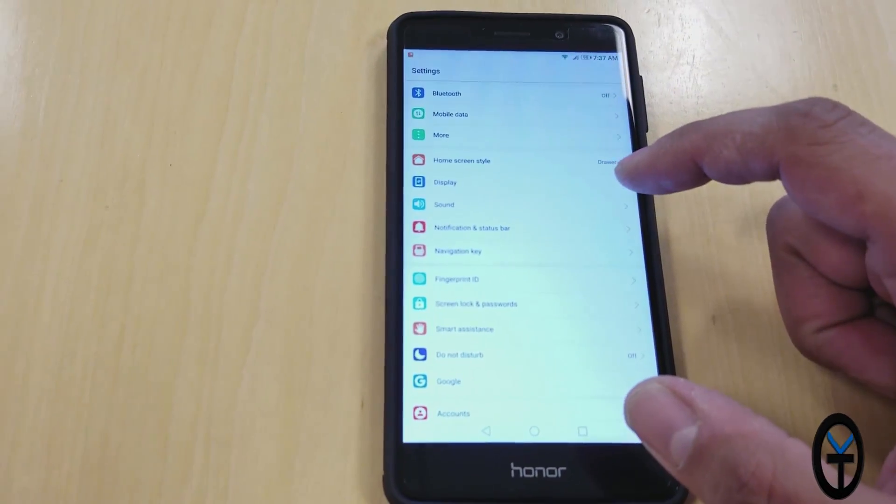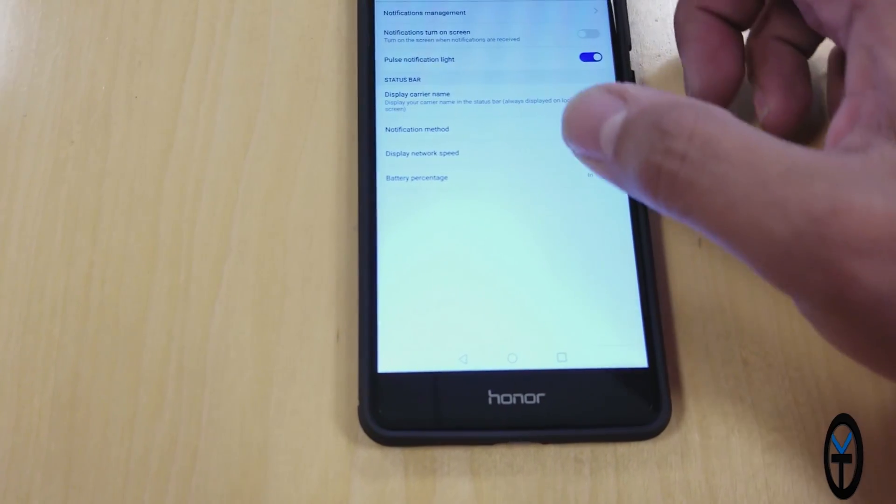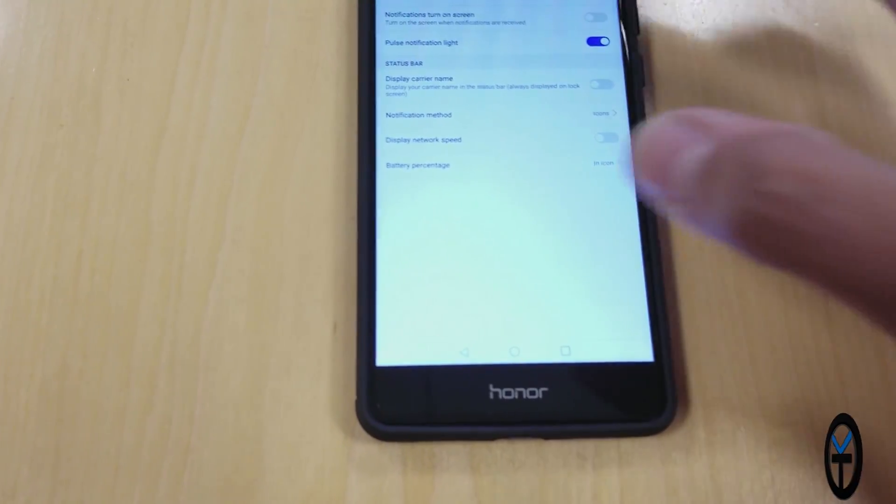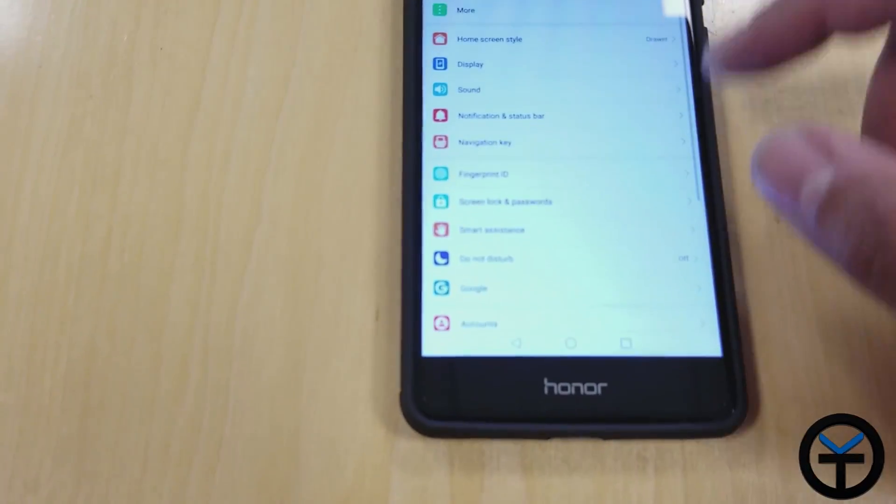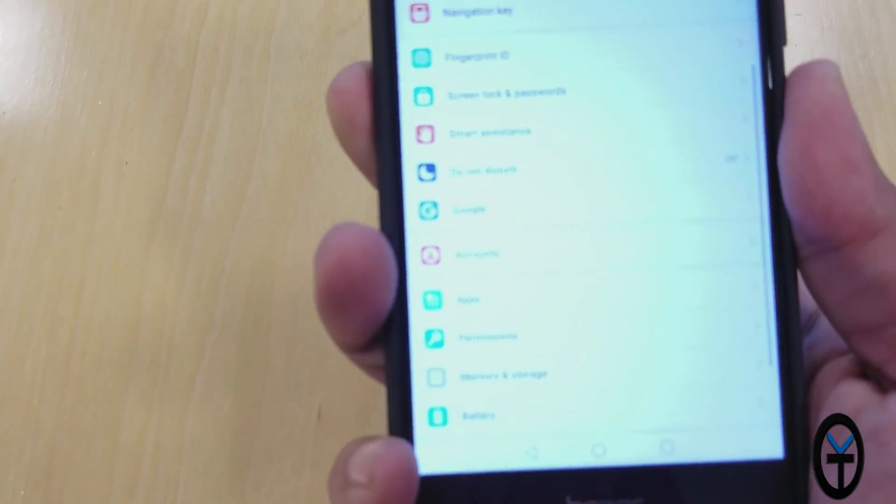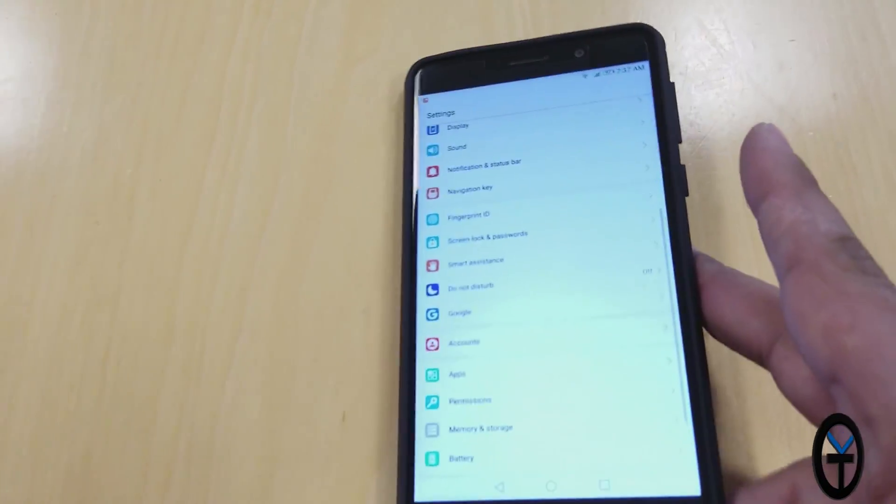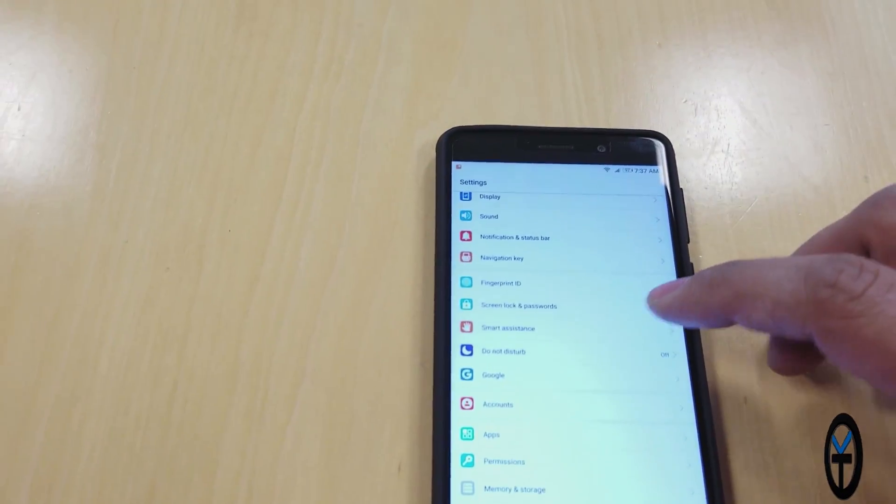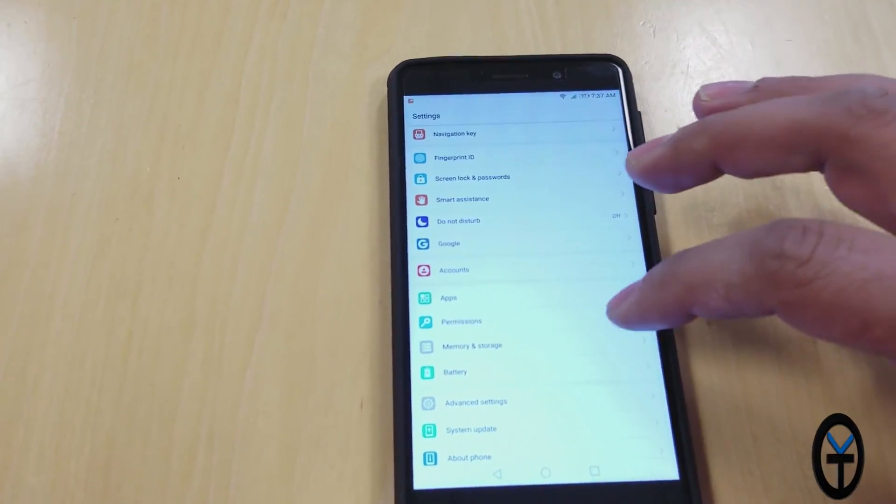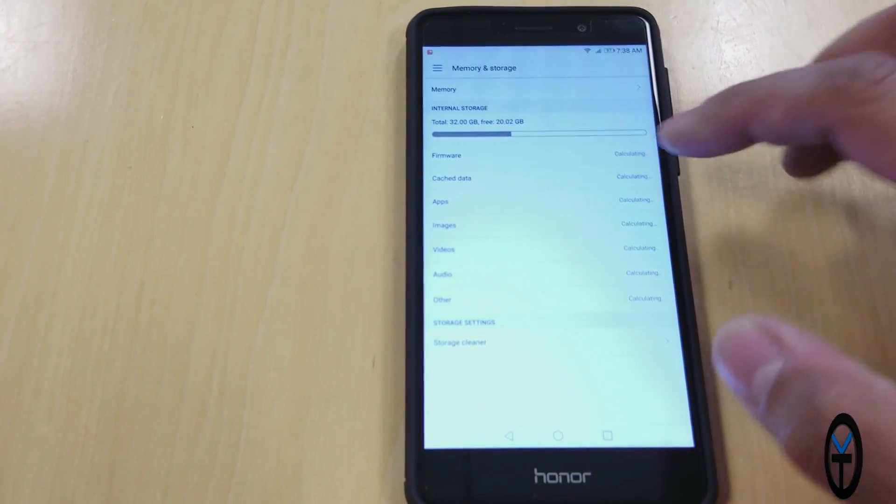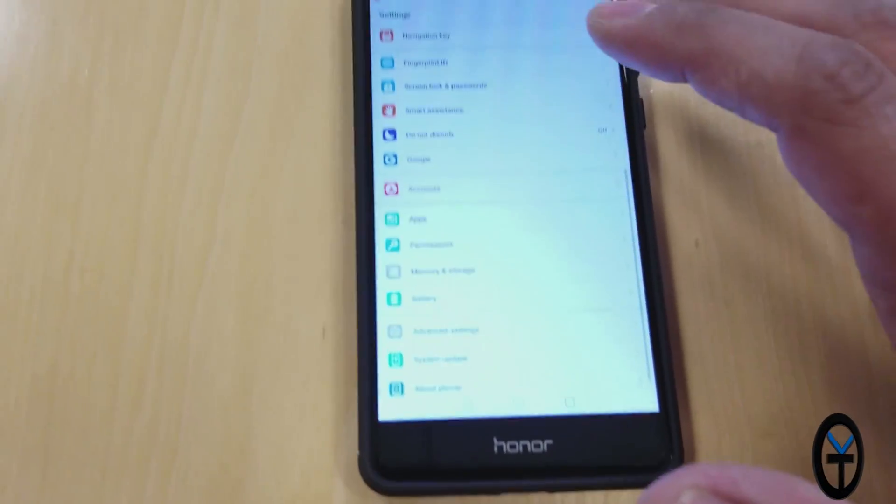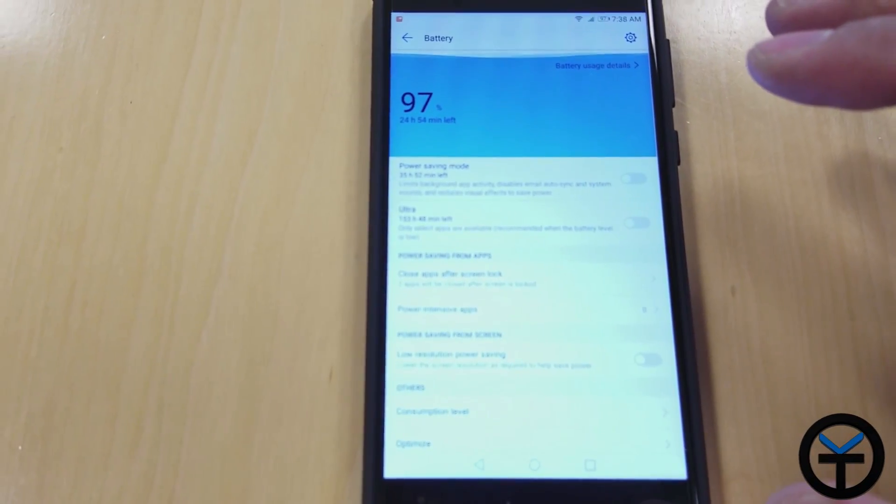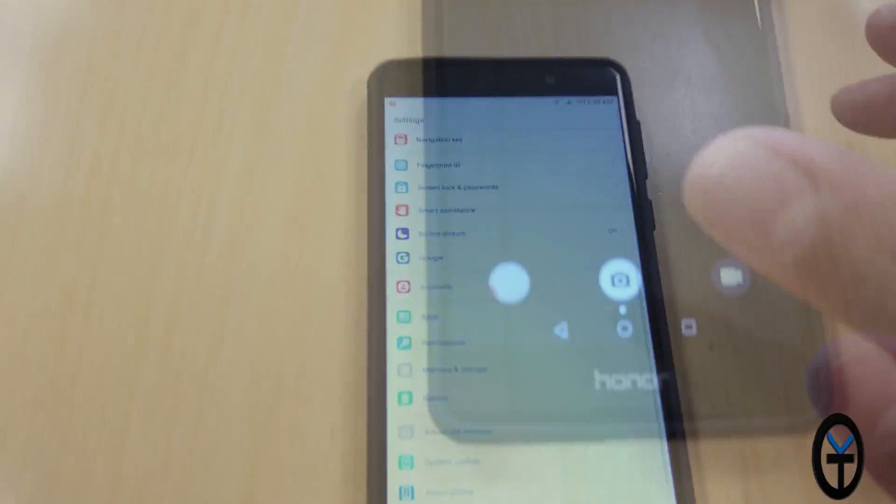We looked at display, sound options are pretty much the same. Notification status, this is where you can customize the notification status bar to be able to put the battery percentage, where you're connected as far as if you want to show your carrier or not. I have T-Mobile running on the SIM card. Fingerprint ID, we still have fingerprint gestures, which is very nice. I can open up the notification shade. And then we still have smart assistance, do not disturb is built in here, Google accounts, apps, permissions, and of course, memory and usage. This is again the 32 gig model. I still have about 20 gig worth of usage here. And last but not least, we have battery. Battery here just gives us the access to be able to turn power saving, ultra power savings, or some of the other options.